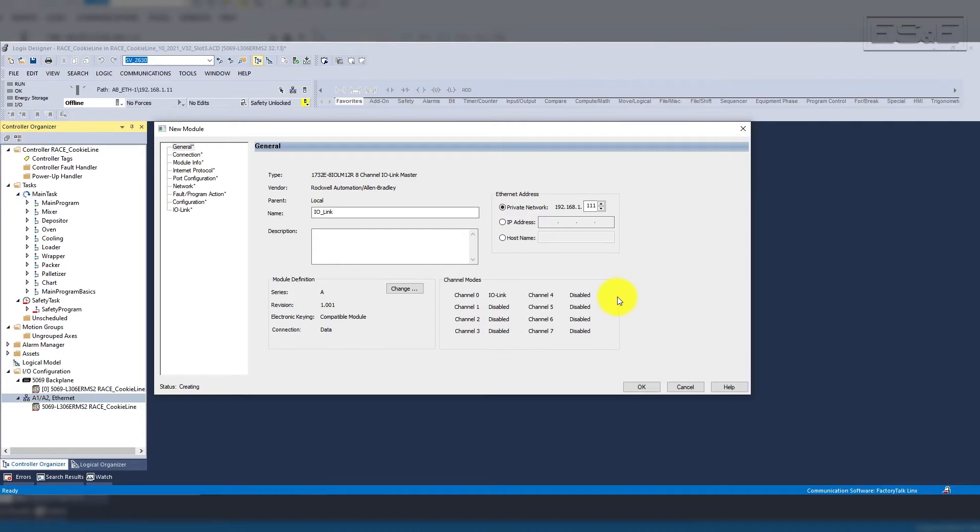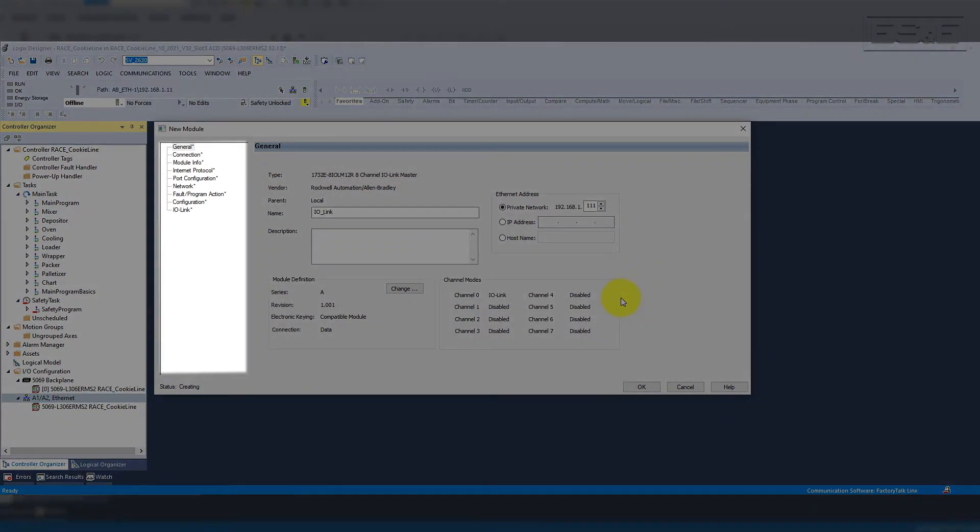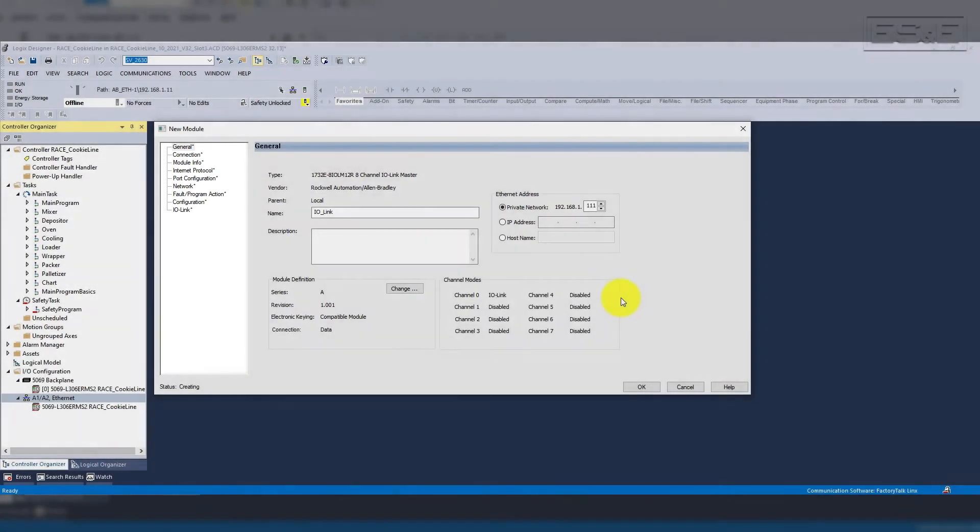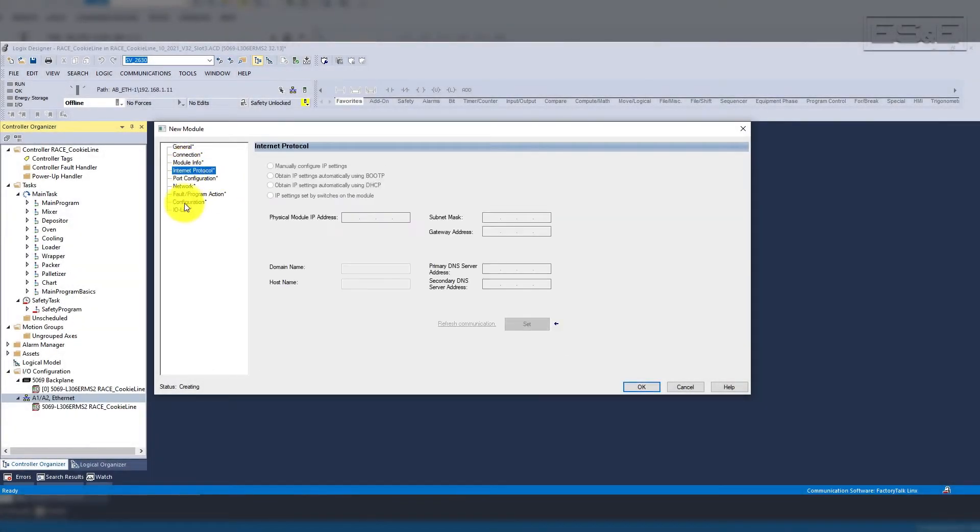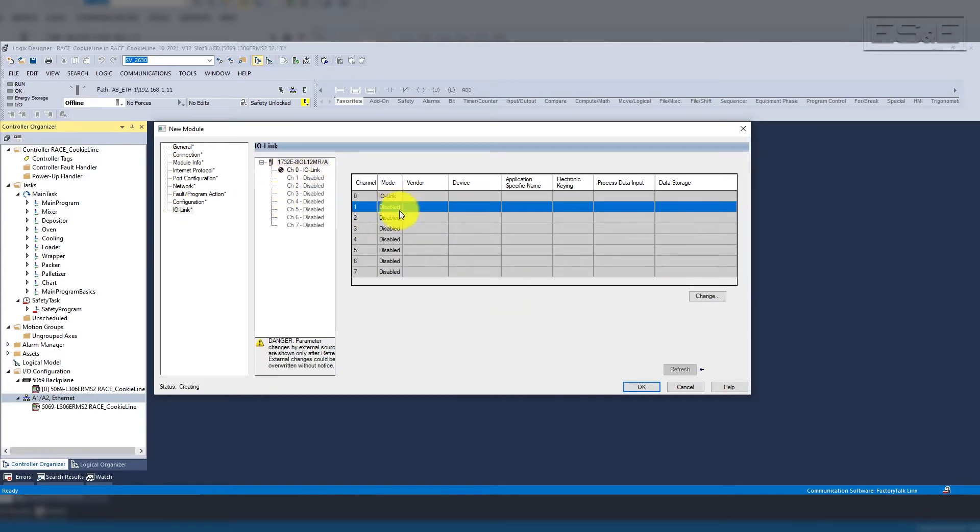Now, with the module set up, you can see all of your standard tabs with an addition of the new IO-Link tab, which we will use to add our device. All other ports will be grayed out, because we have only enabled channel 0.